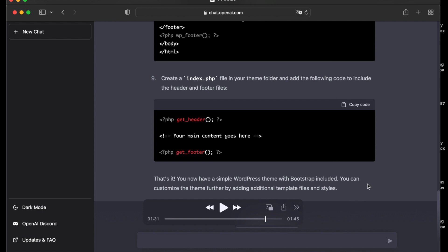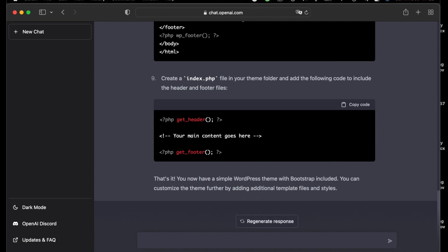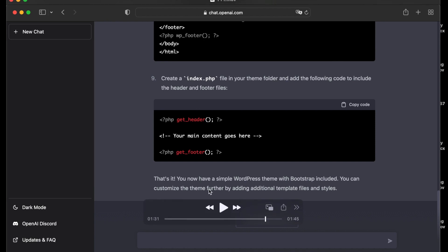So that's it. You now have a simple WordPress theme with Bootstrap included. You can customize the theme further by adding additional template files and styles.